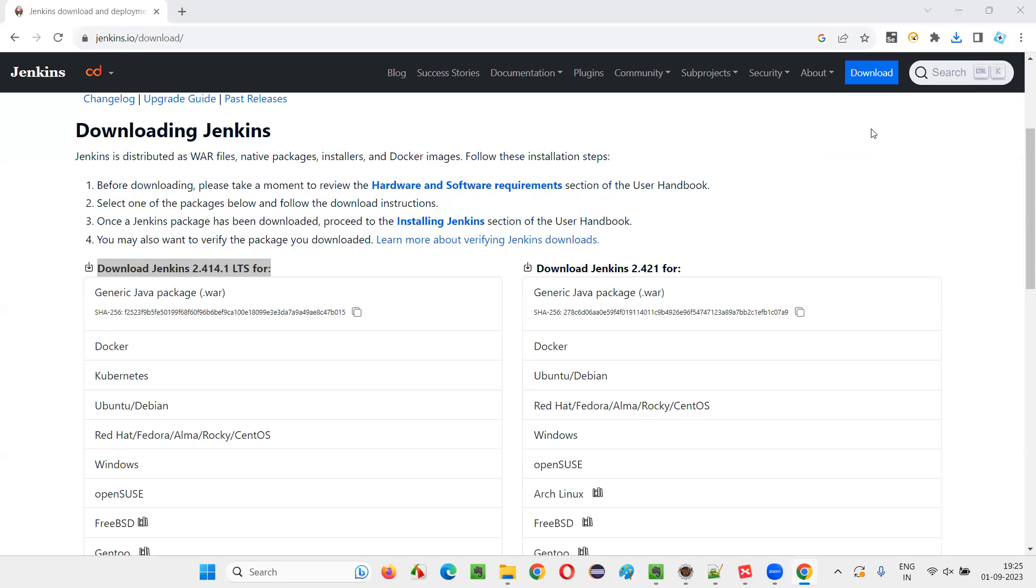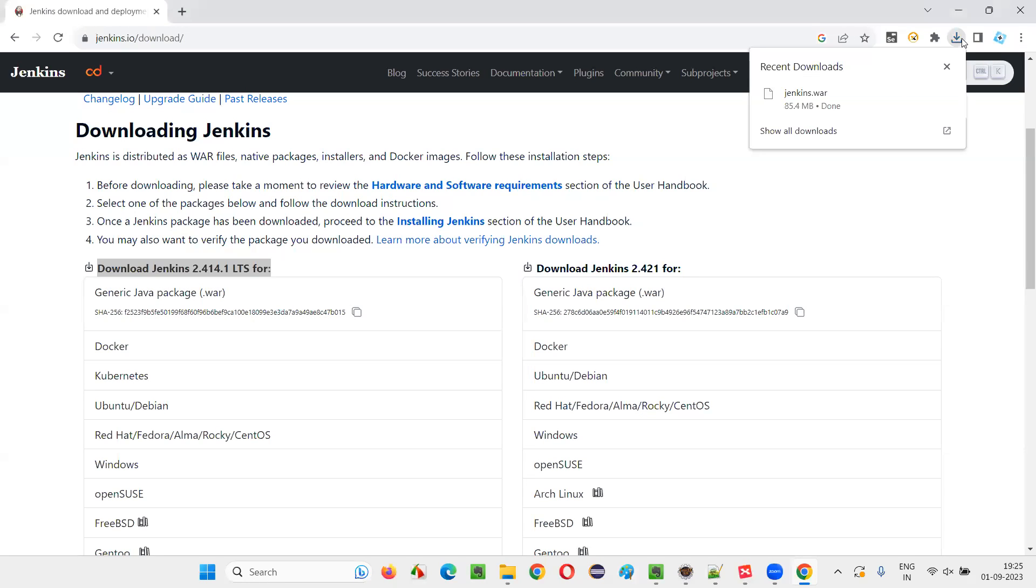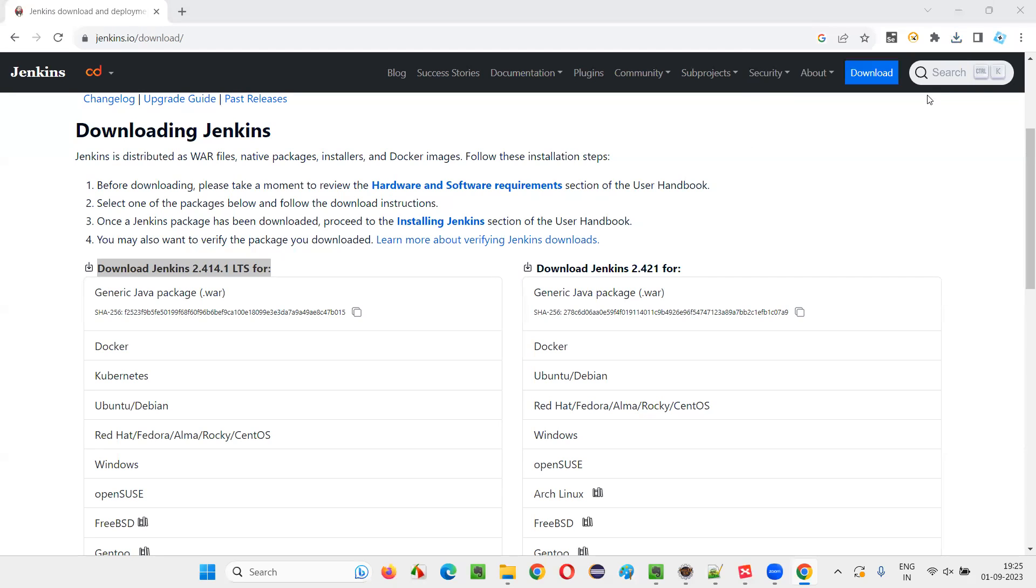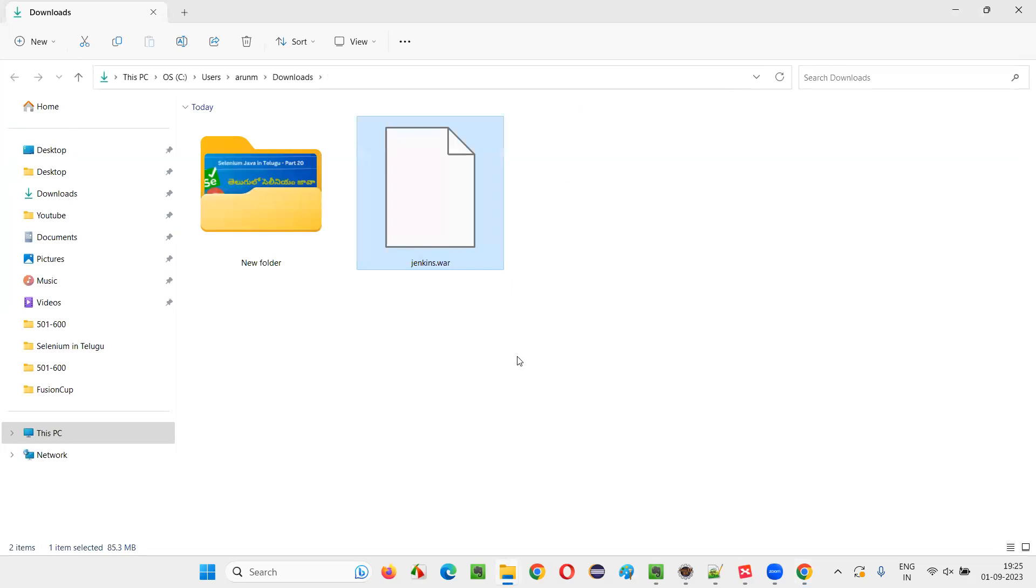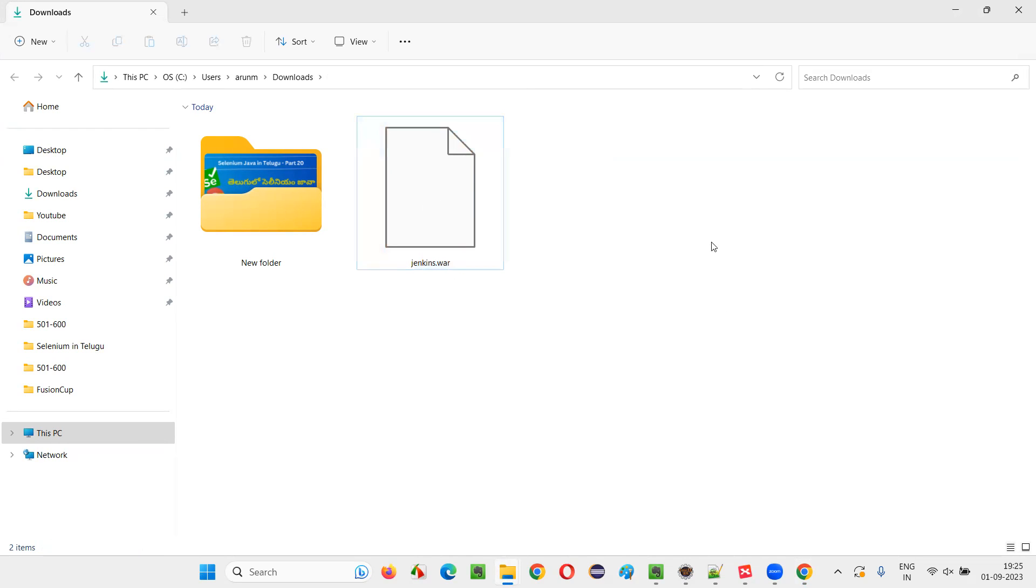As you can see, this has been downloaded and we got this folder option. We can just click on this and find the Jenkins.war file. This is how it looks. This is how we have to download Jenkins.